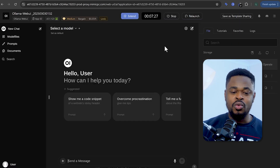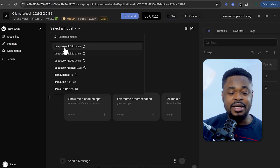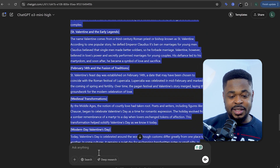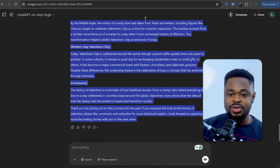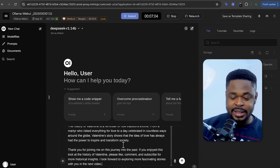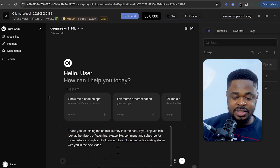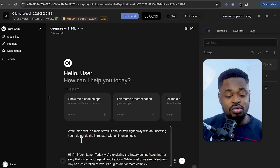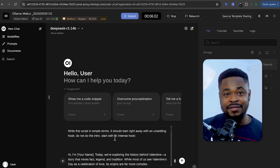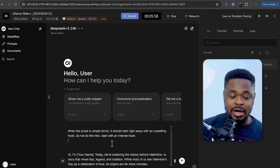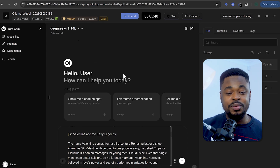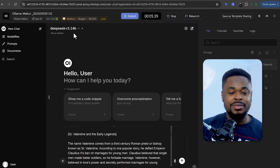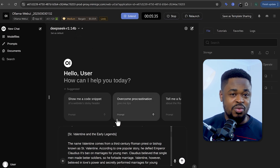Once the app has launched, select a model — we are going to use DeepSeek R1. Then go back to ChatGPT and copy the script. Go back to Ollama and paste it. At the top we're going to write: 'Write the script in simple terms. It should start right away with an unsettling hook. Do not do the intro.' We want DeepSeek to start with an intense hook that will drive the viewer to keep watching. It's very important to optimize your script with DeepSeek on Ollama Web UI — it's one of the best new AI tools for generating text.